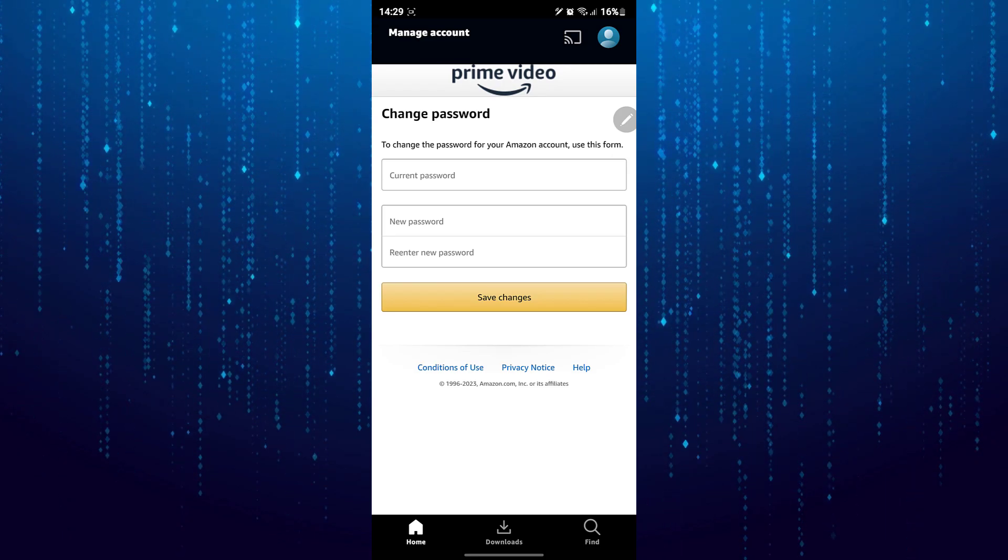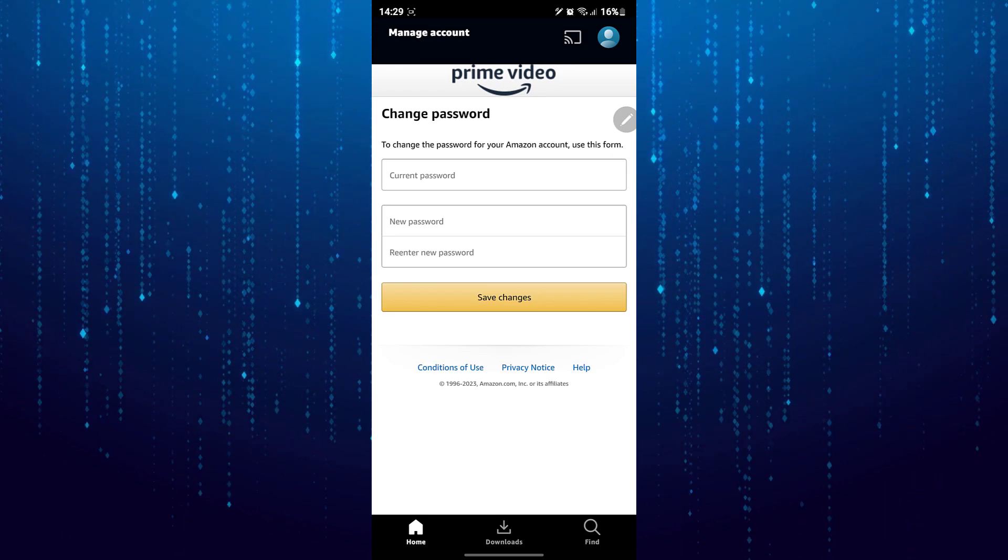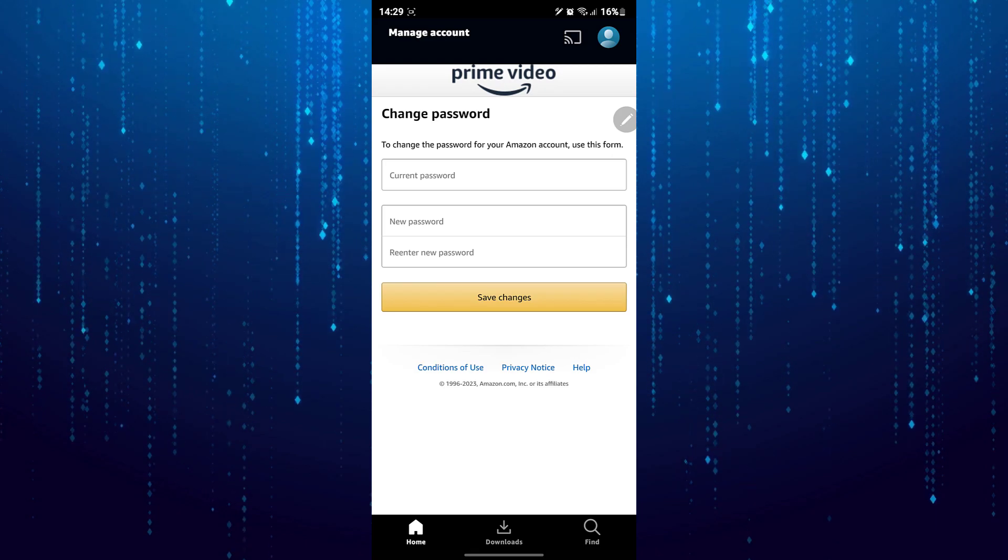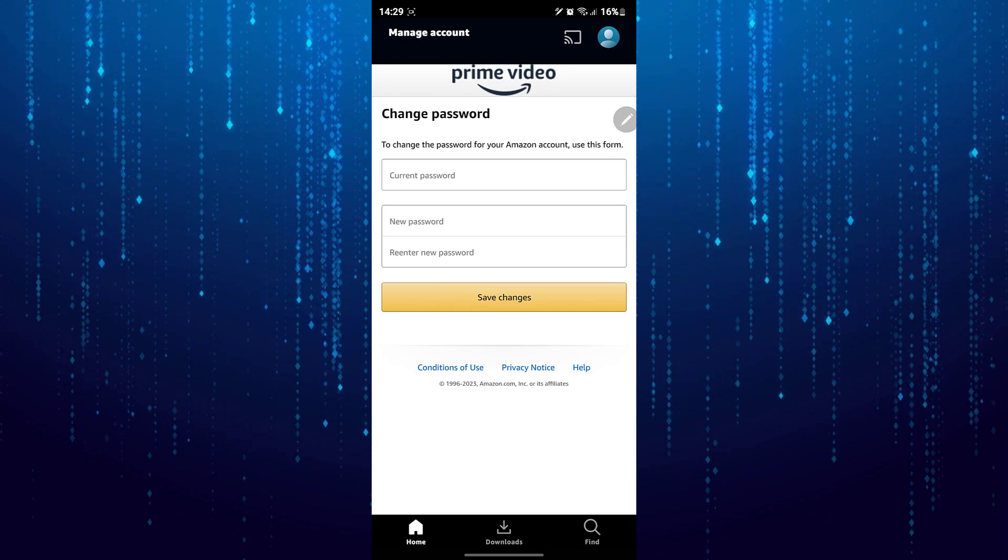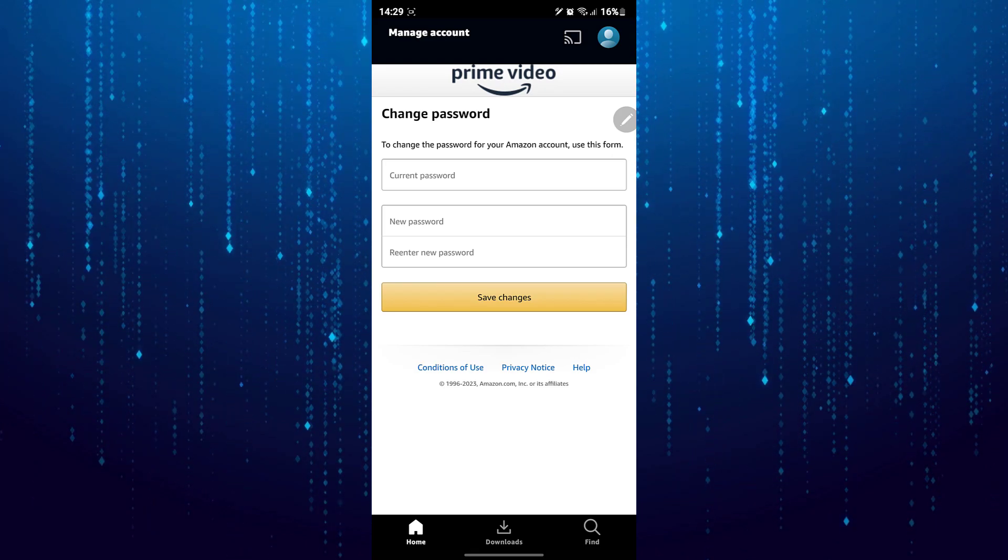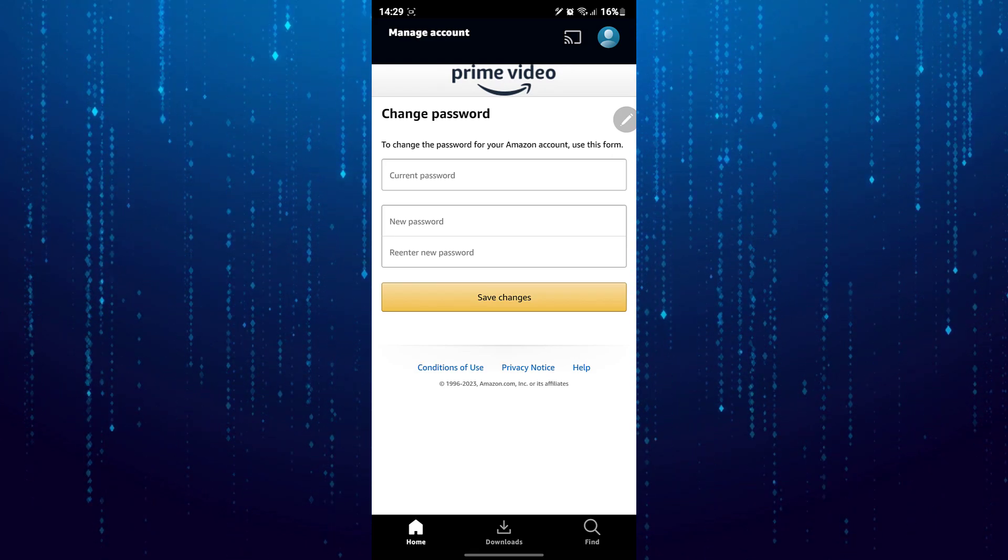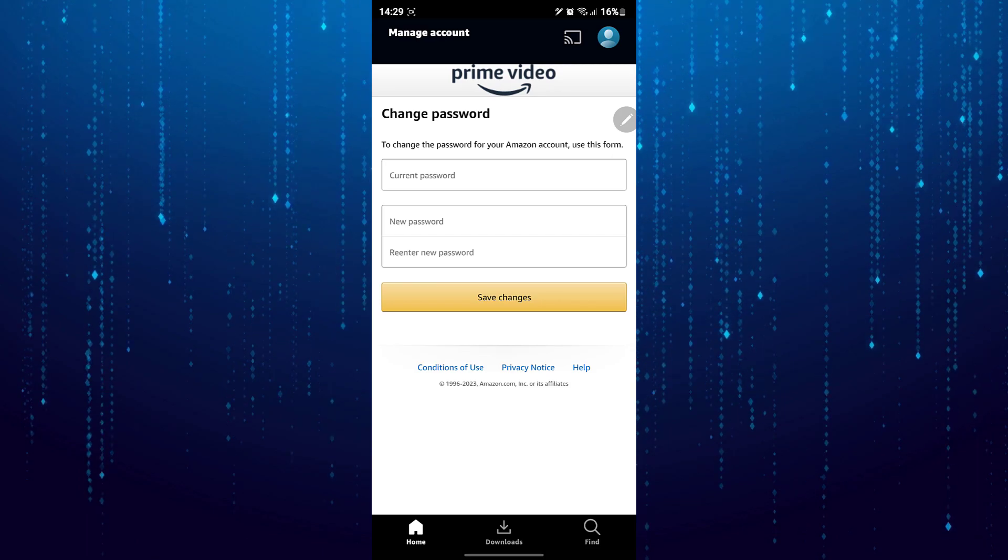Then enter your new password twice. Next, tap on save changes. Then your Amazon Prime Video password will be changed.